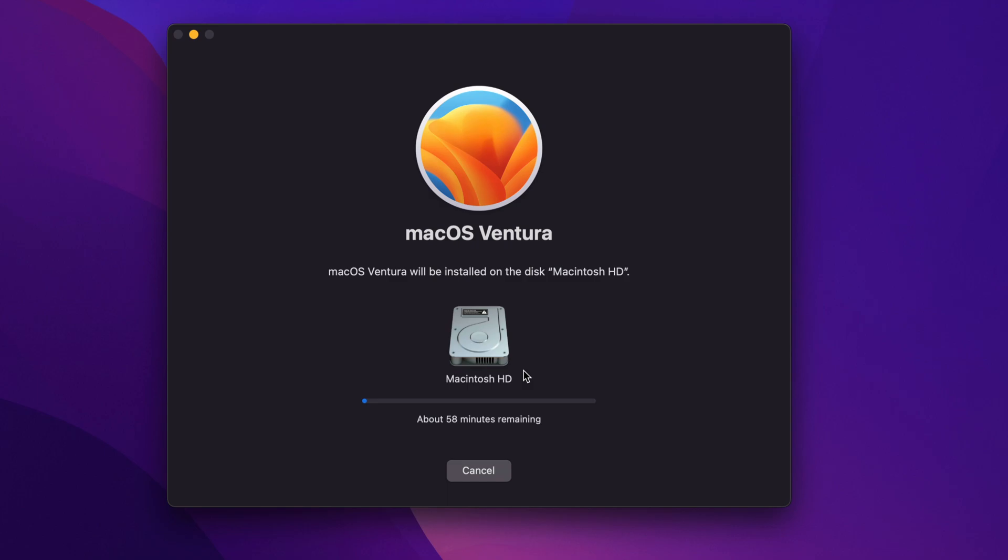We can just leave our Mac to be and it's going to install. Again, don't be working on any projects, anything like that. Just let your Mac be and everything should go fine.